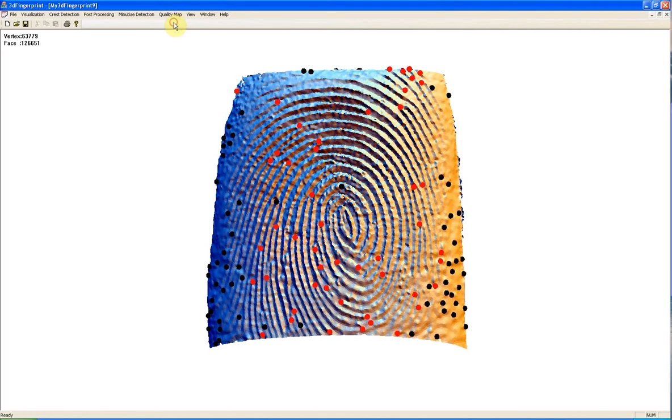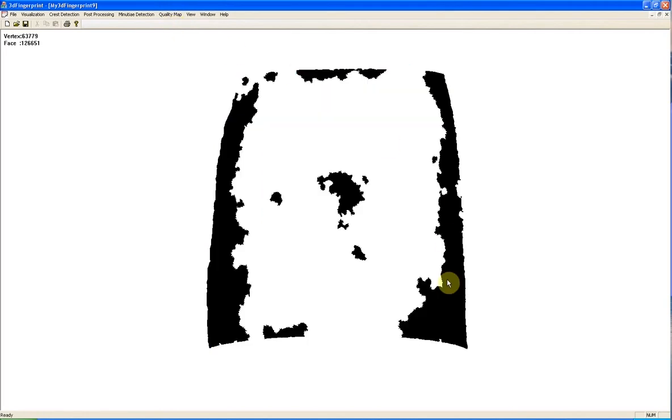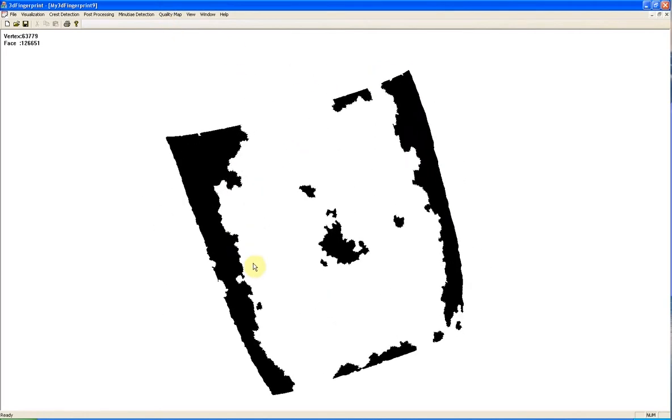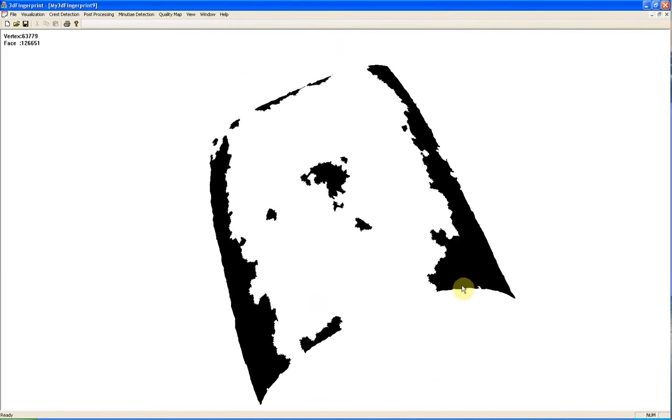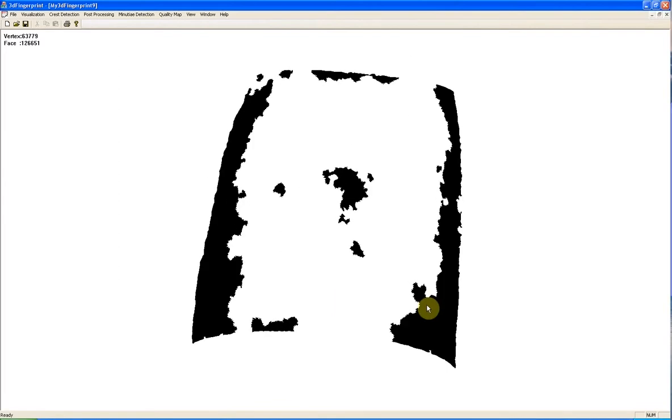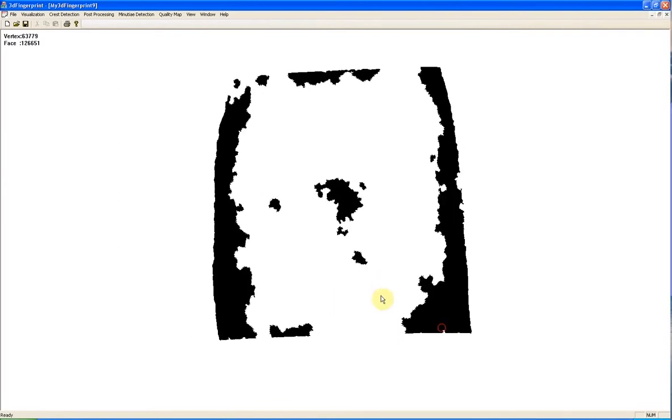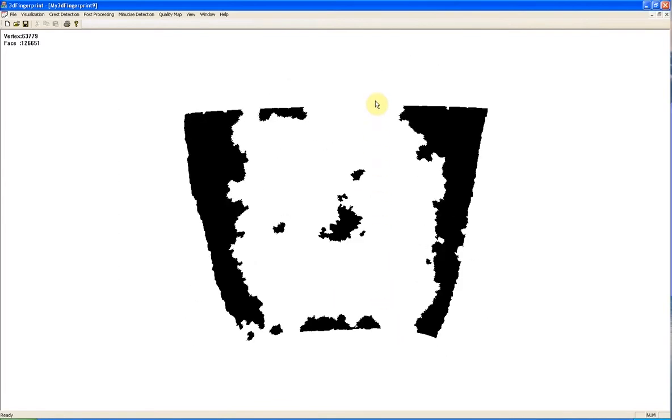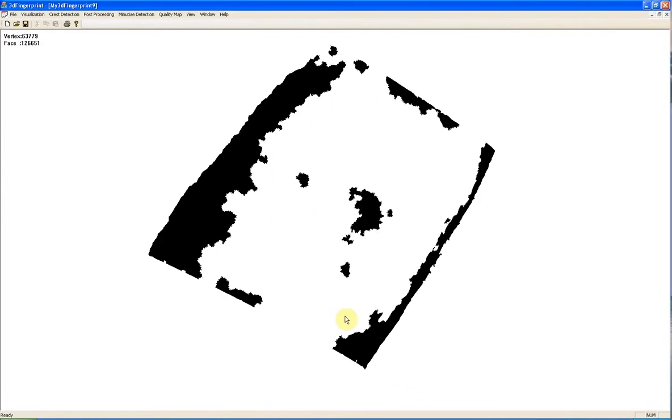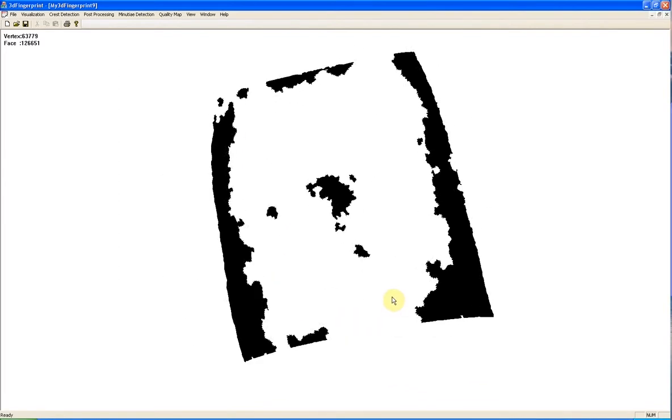And this is the quality map for 3D fingerprint scans. Black shows poor quality and white shows high quality.